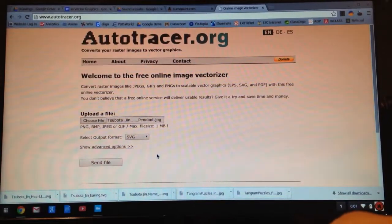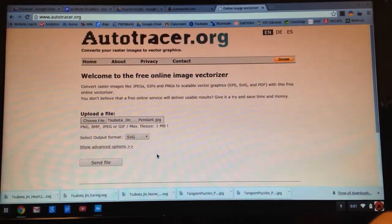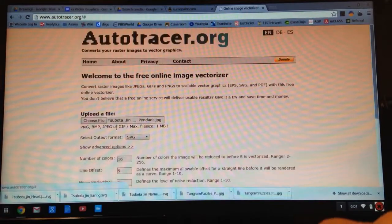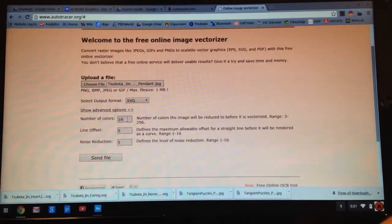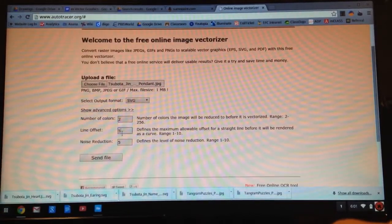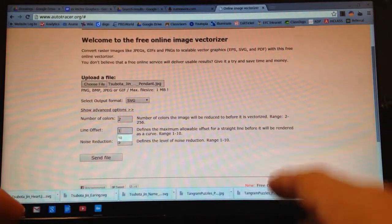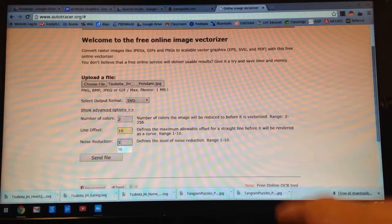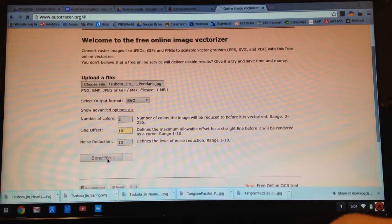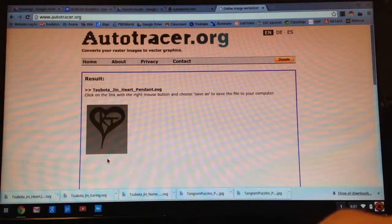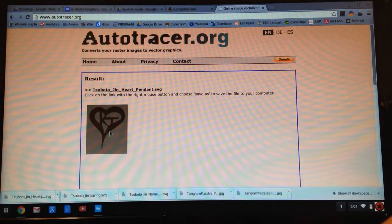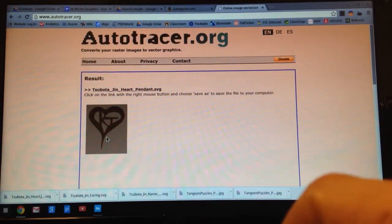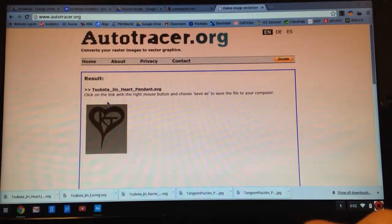And this is going to vectorize it. This is going to get it ready for the laser cutter. Click on Show Advanced Options. Number of colors should be 2. Line offset should be 10. Noise reduction should be 10. Click on Send File. And what this program does, it automatically smooths out the lines so that the laser cutter can cut along this smooth line. So if my drawing's a little bit off, it actually smooths out the lines for me.